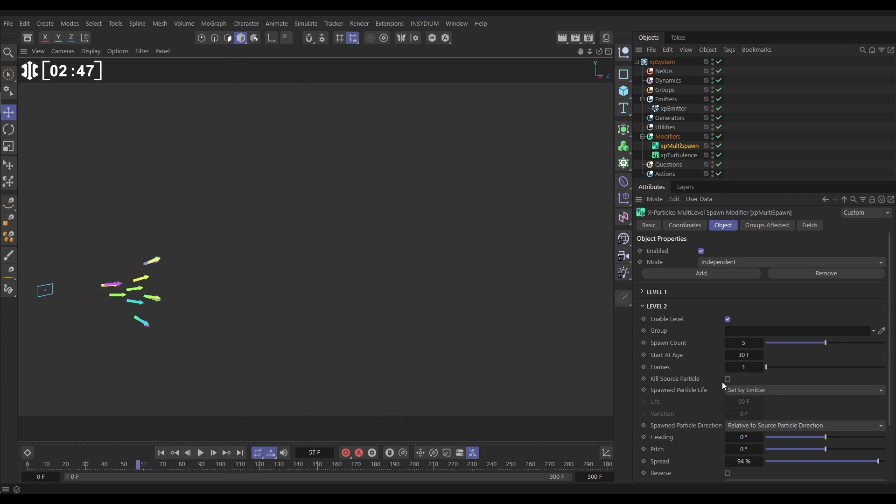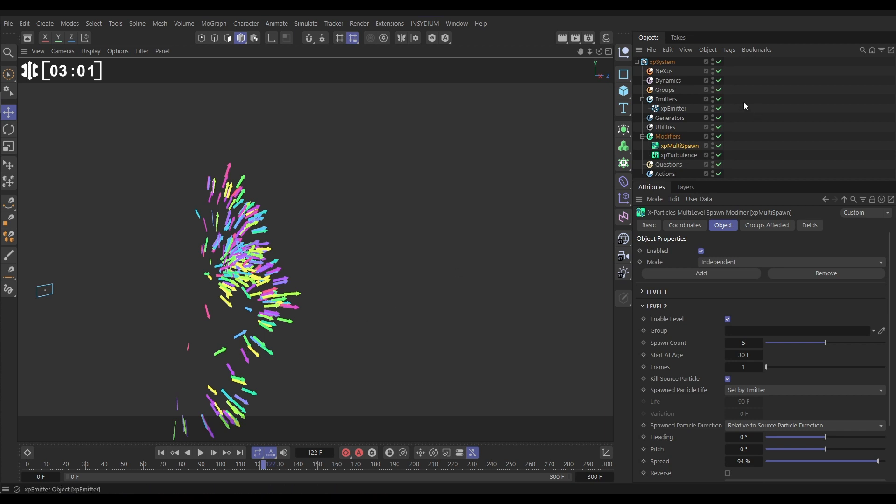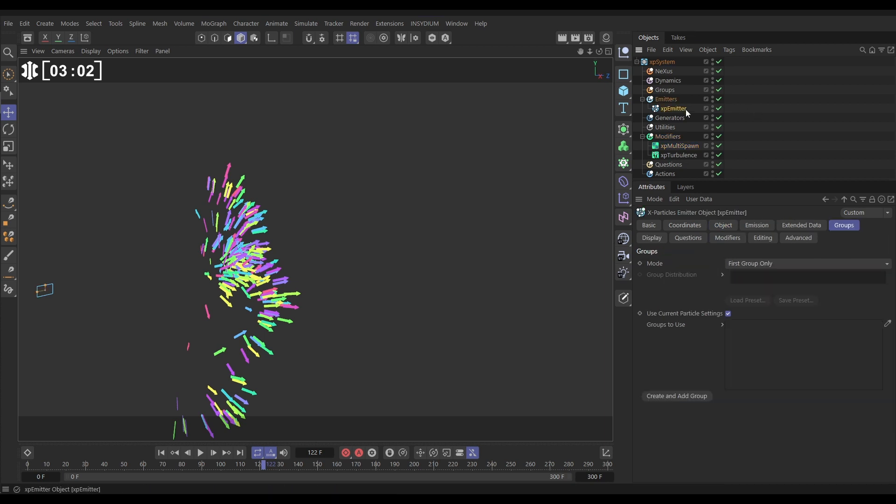Let's say now we don't want these to be arrows. We want these to be maybe a different display type to make it look like they're exploding. Well, we can use particle groups to do that. So let's go to our emitter to the groups tab.